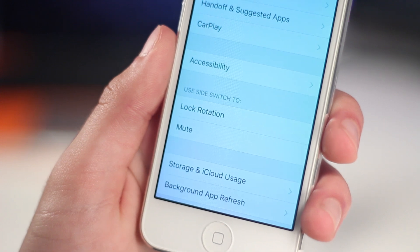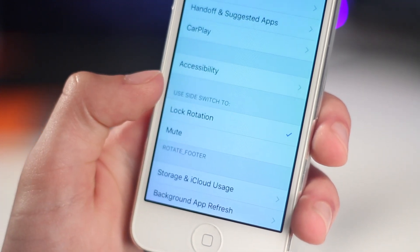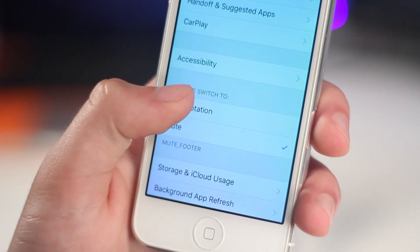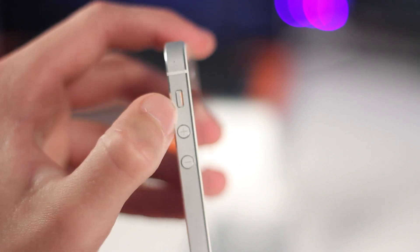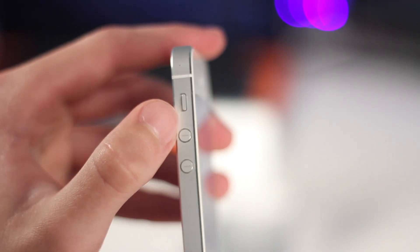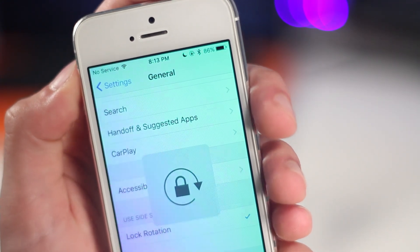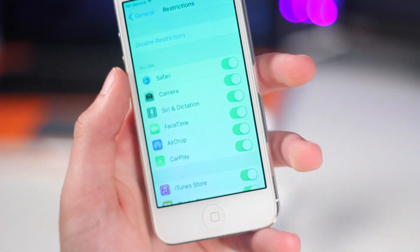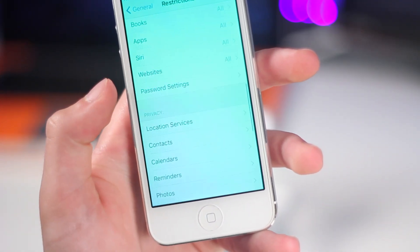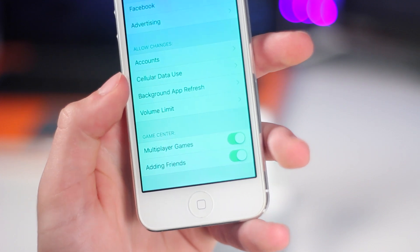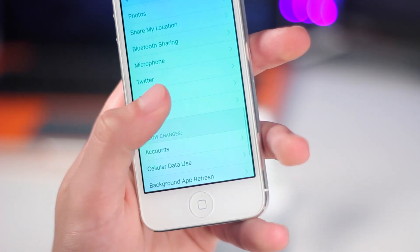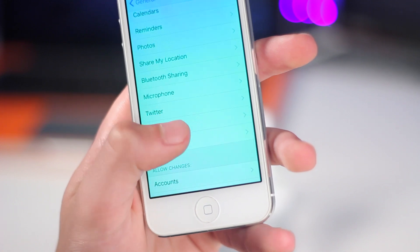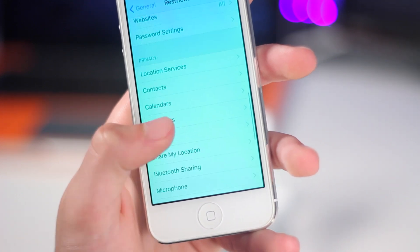Number 4 is the ability to change the side switch. You can change this between mute or orientation lock, very similar to the iPad. I'm not sure if this will make it to the final version of iOS 9, but for now it's a cool feature — if you don't want to have it mute your phone, you can instead have it be an orientation lock. Number 5 would be added restrictions. If you go into the restriction settings, you can see that there are numerous new restrictions, so if you want more security on your device, with iOS 9 there is now that ability.